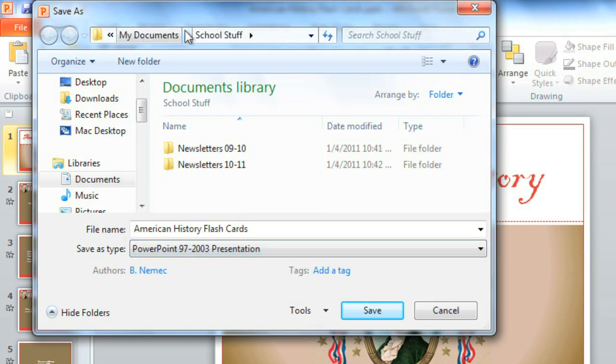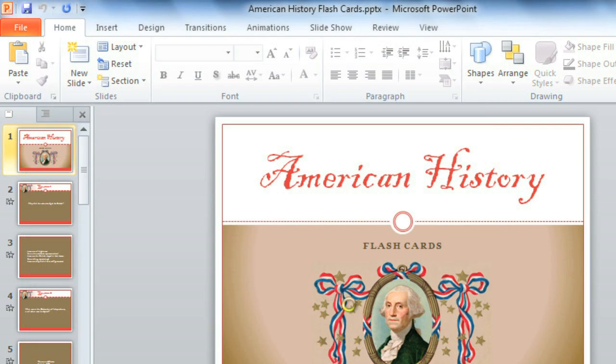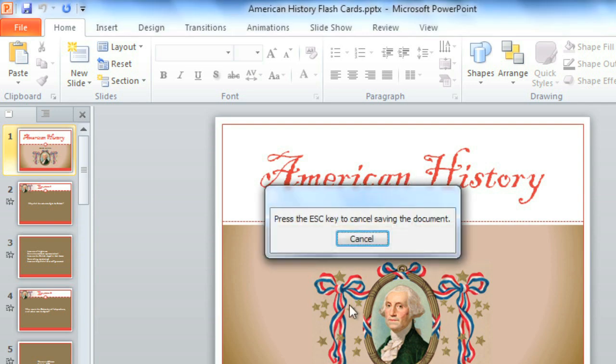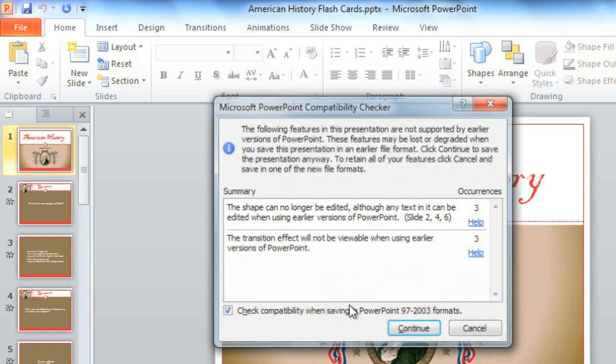Now edit the file name or location if you need to, then Save. Because some of the current features in PowerPoint 2010 aren't supported by earlier versions, you may get a notice about your presentation's compatibility. Click Continue to save in the 97-2003 format anyway.